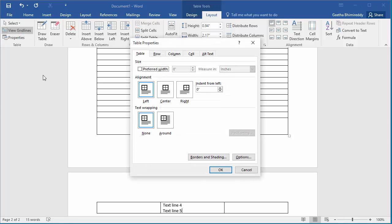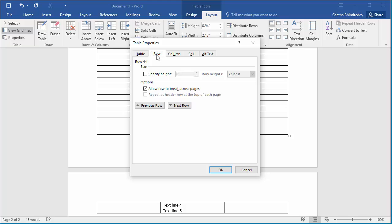Click on row, then clear the allow row to break across pages checkbox.